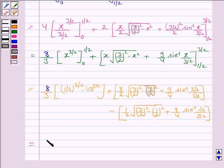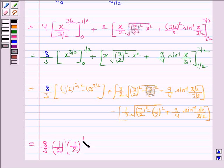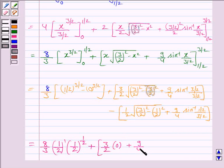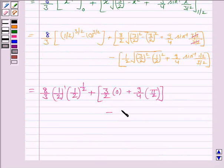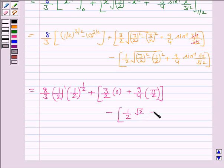Simplifying: (4/3)·(1/2)^(3/2) equals (4/3)·(1/√2). The second part gives 9π/8 minus [(1/2)·√((9/4 − 1/4)) + (9/4)·sin⁻¹(1/3)]. Now √(9/4 − 1/4) = √(8/4) = √2. So the expression becomes (4/3)·(1/√2) + 9π/8 − (√2/2) − (9/4)·sin⁻¹(1/3).